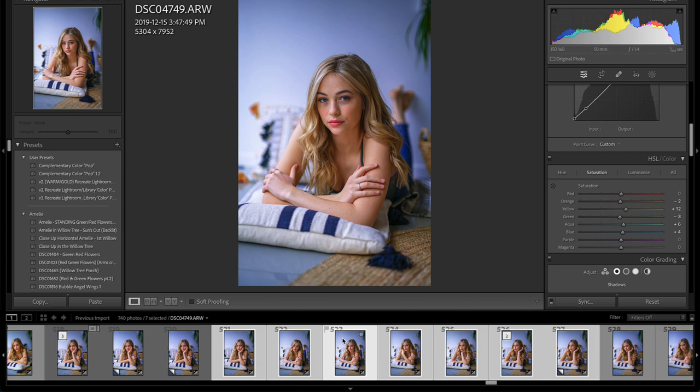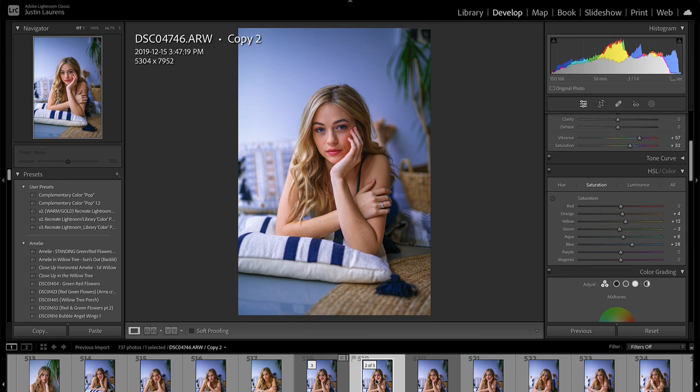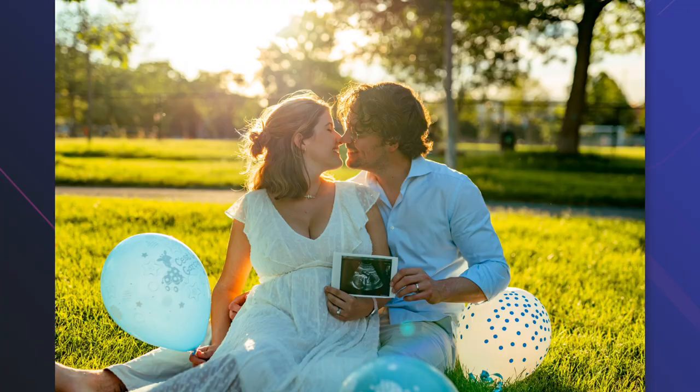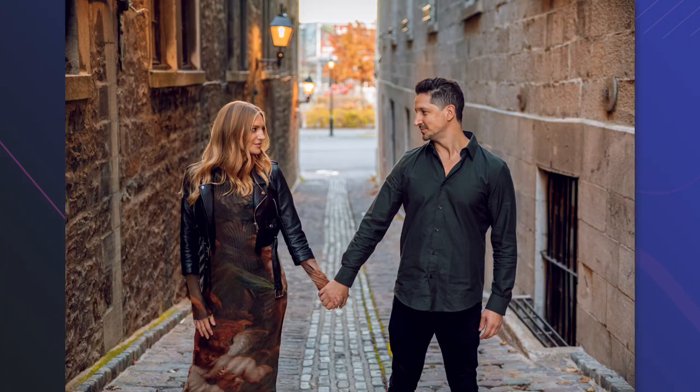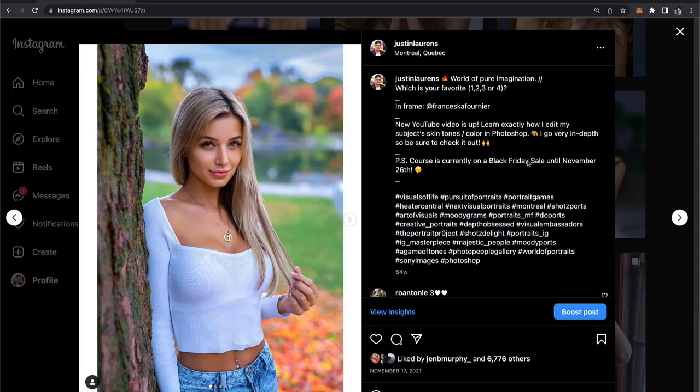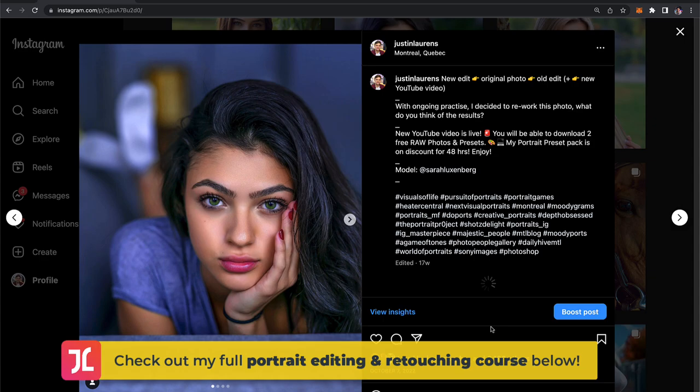The final step of this efficient workflow is to show you how to use an impressive AI retouching plugin. This tool has been incredibly useful in helping me speed up my editing workflow, in particular for client work such as wedding photos, baby gender reveal photos, and engagement photo shoots — situations where there are a lot of photos to edit quickly. For my fine art and more in-depth portrait photography work, however, I do still stick to my high-end retouching techniques in Photoshop for their precision and accuracy.